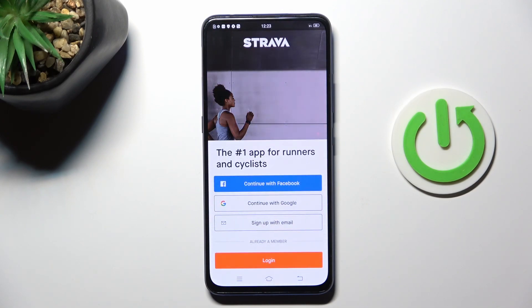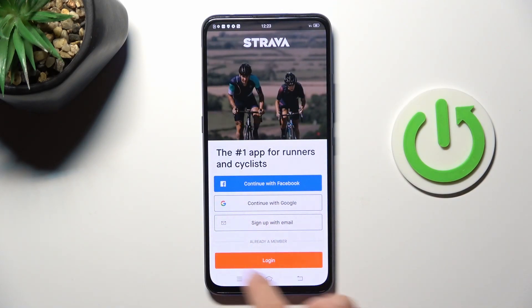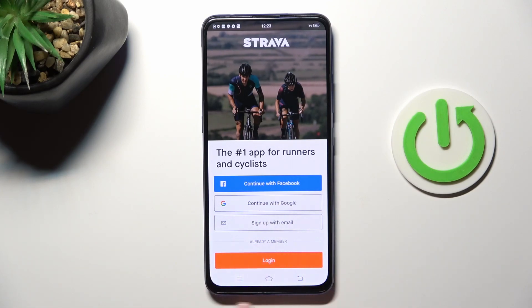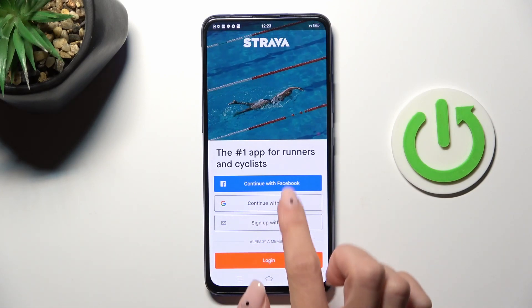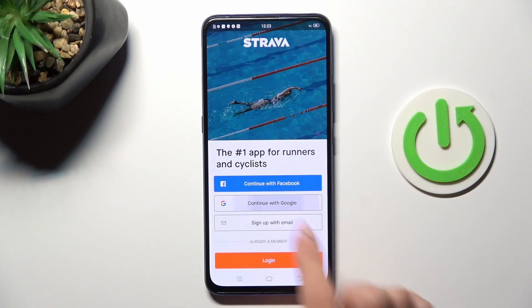Now it's time to log in with your account. You can use Facebook, you can use Google, you can use another email, or you can log in with your currently active account. Let me do it with Google.